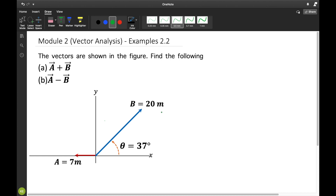This will be the second example on vector addition. The vectors are shown in the figure. Find the following: letter A, A plus B vector; letter B, A minus B vector. Vector A has a magnitude of 7 meters pointing towards the negative x-axis, while B vector is lying along the first quadrant with magnitude 20 meters and a direction of 37 degrees north of east.